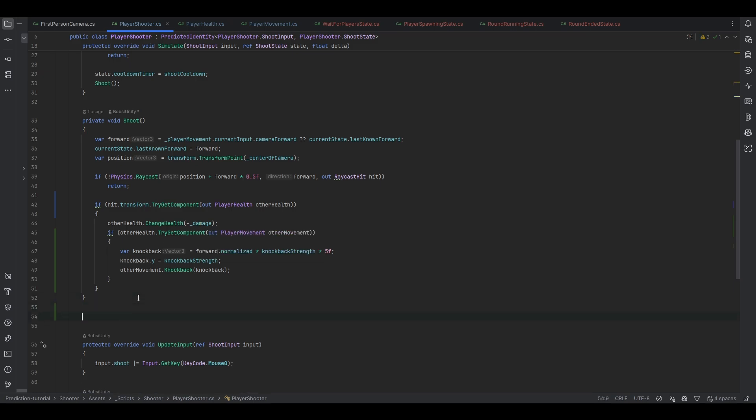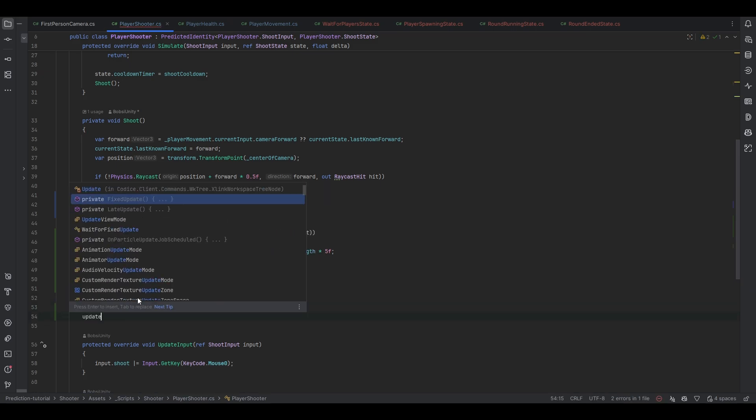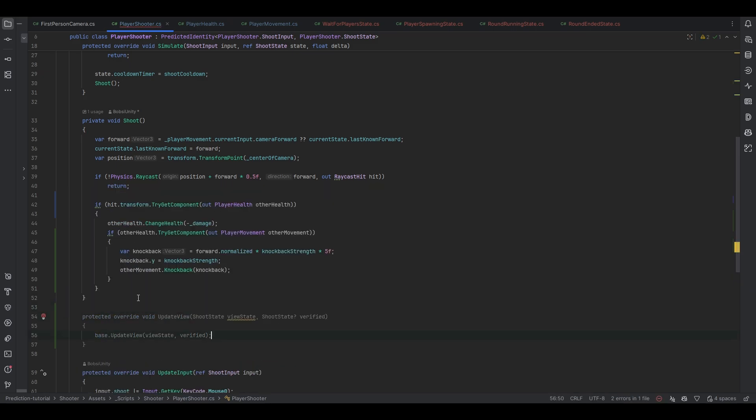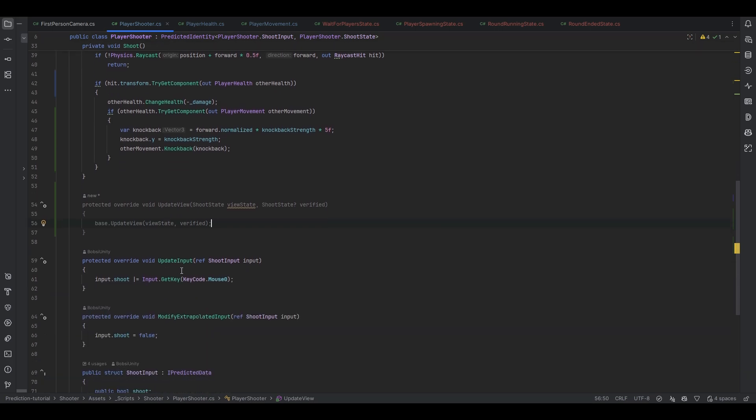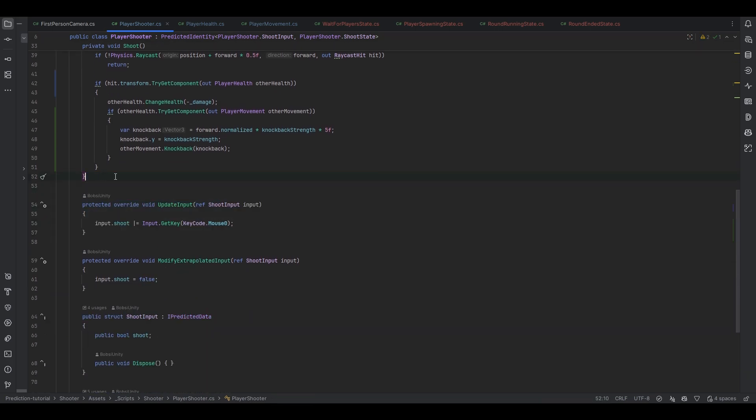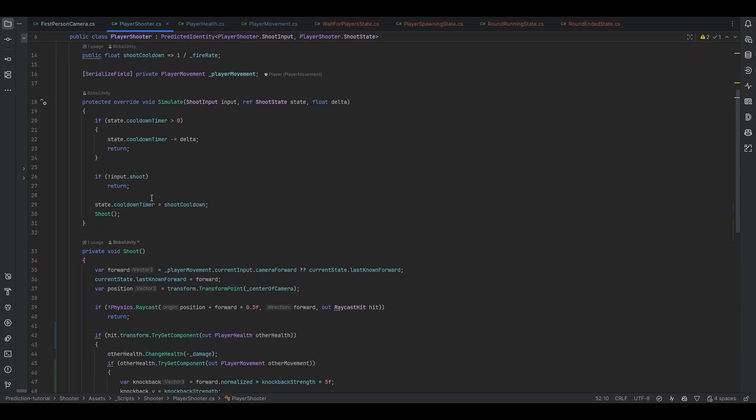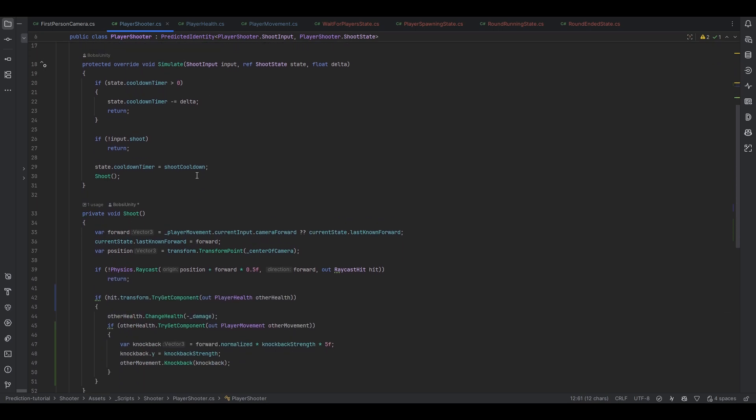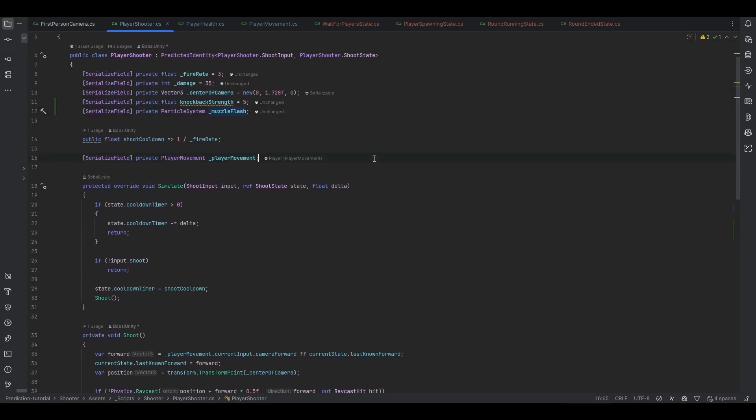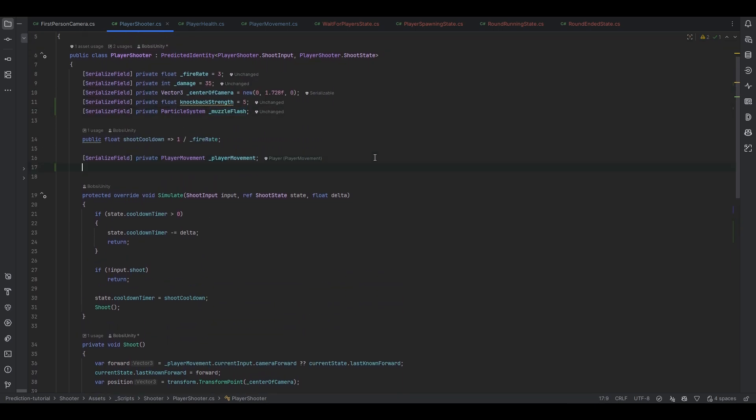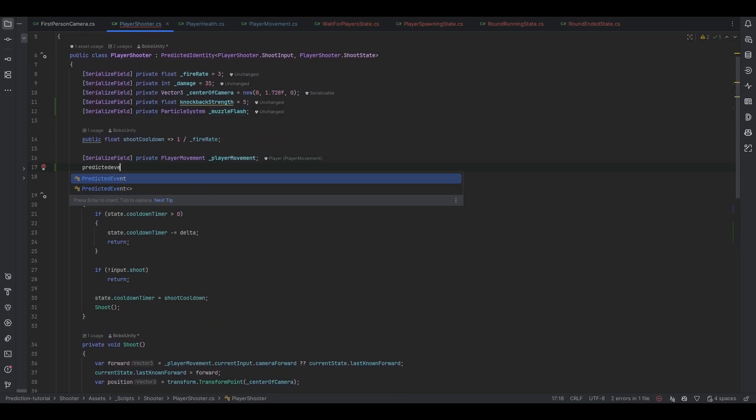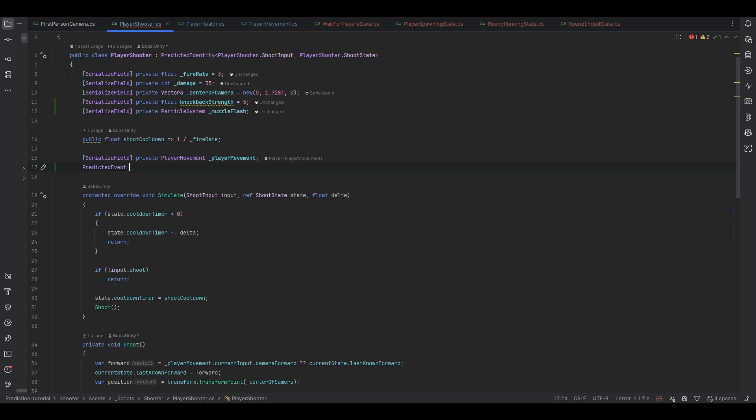Of course we can use the update view but the thing is right now we obviously want to know when it happens directly and the best way to do that is using the predicted events. They can help us very easily move from simulation to the actual game.